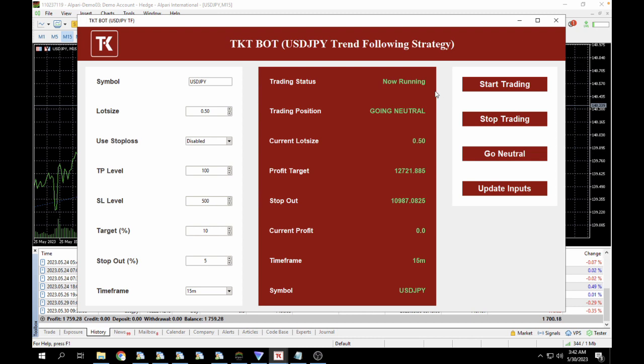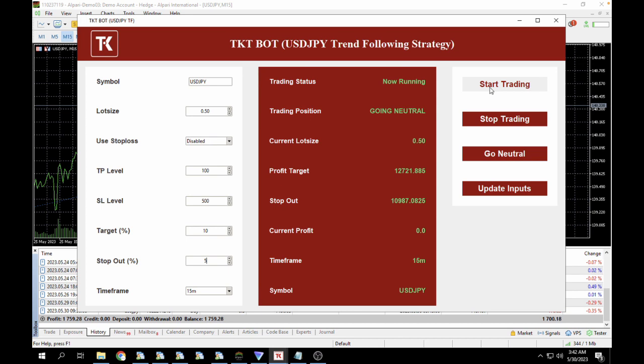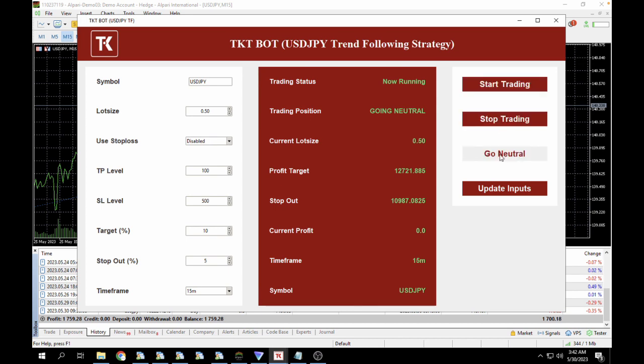Timeframe here is the 15-minute timeframe. You can customize this to suit your settings, and once you do, you click on Update Inputs and then you click on Start Trading or Stop Trading or Go Neutral if you are on a trade.